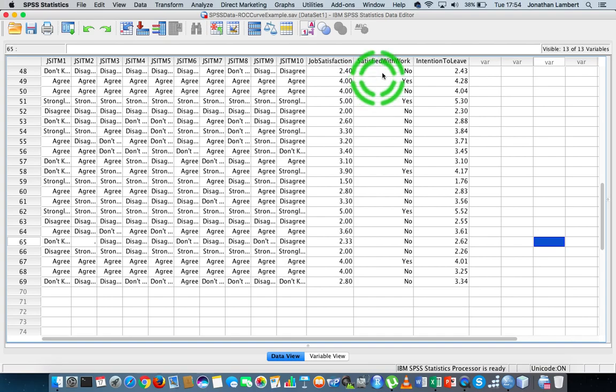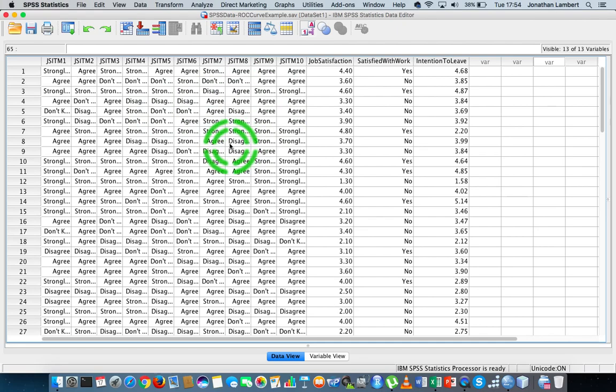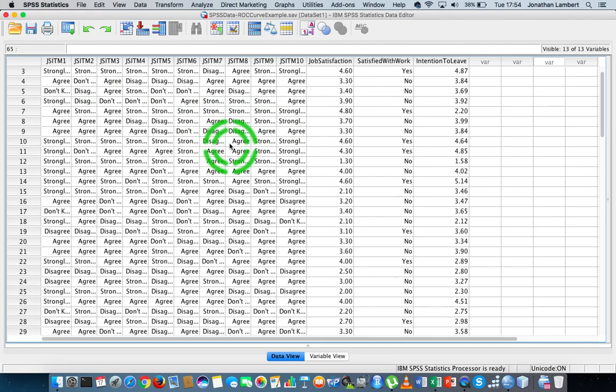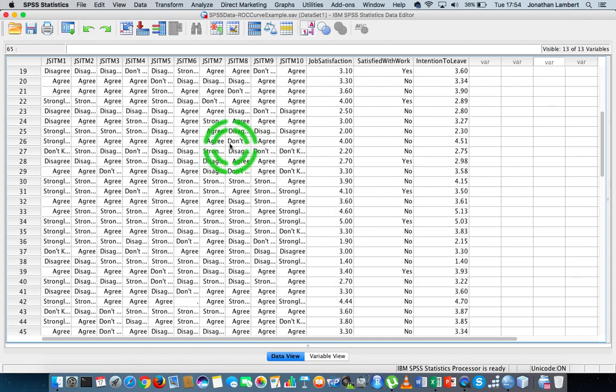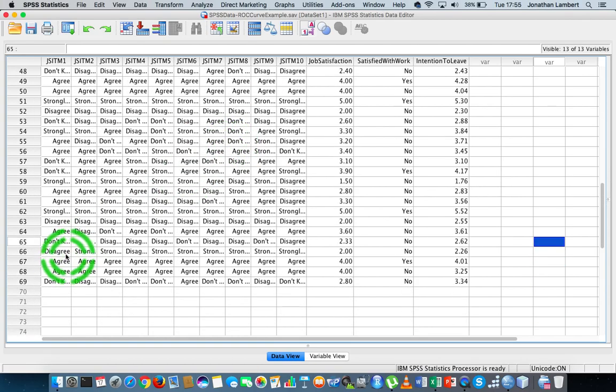So what I have here is some data which represents self-reported measures from a number of participants in a study. It's pretty small, there's only 69 participants in this particular study.